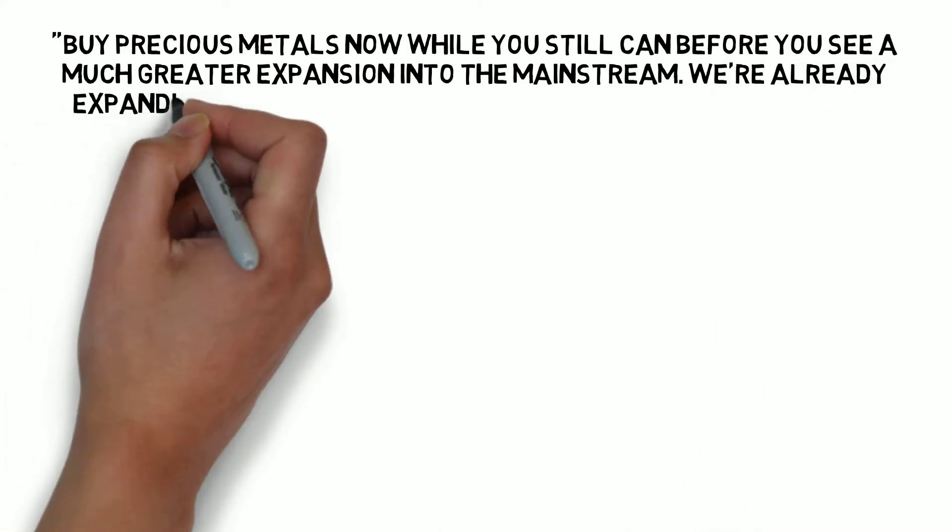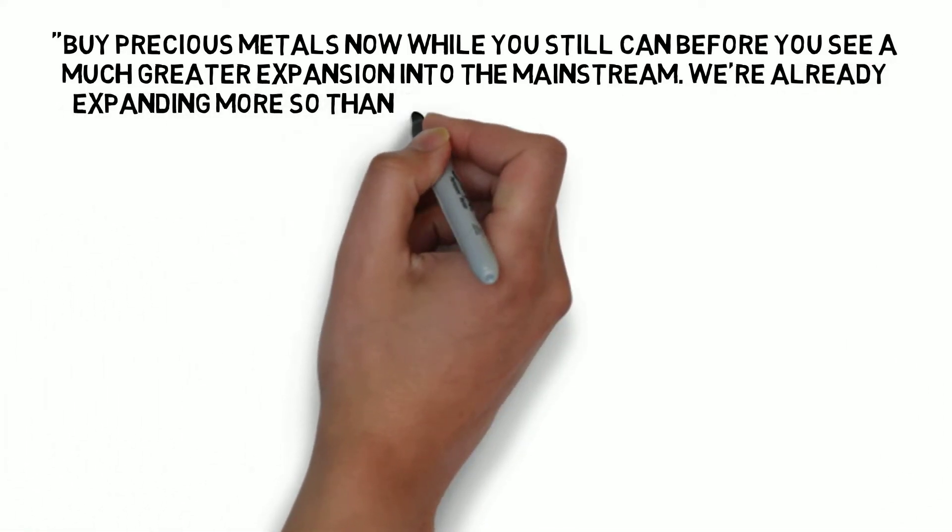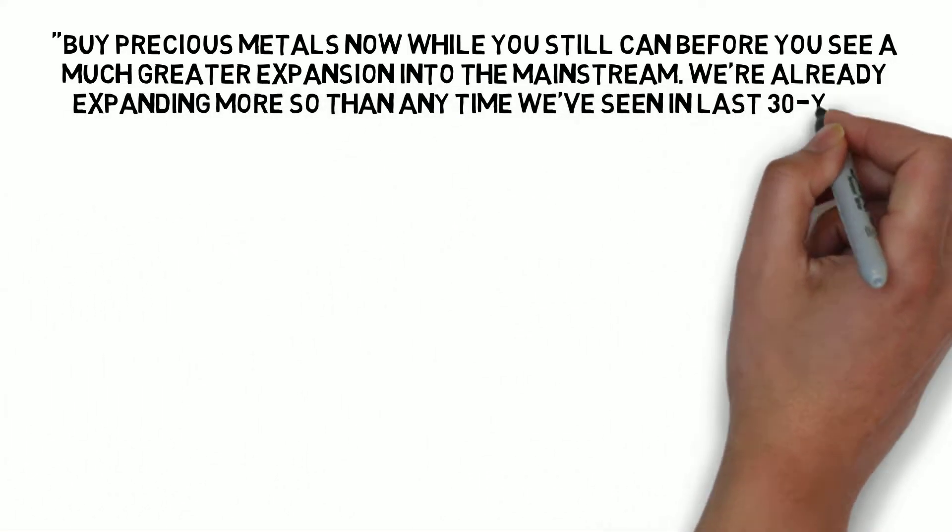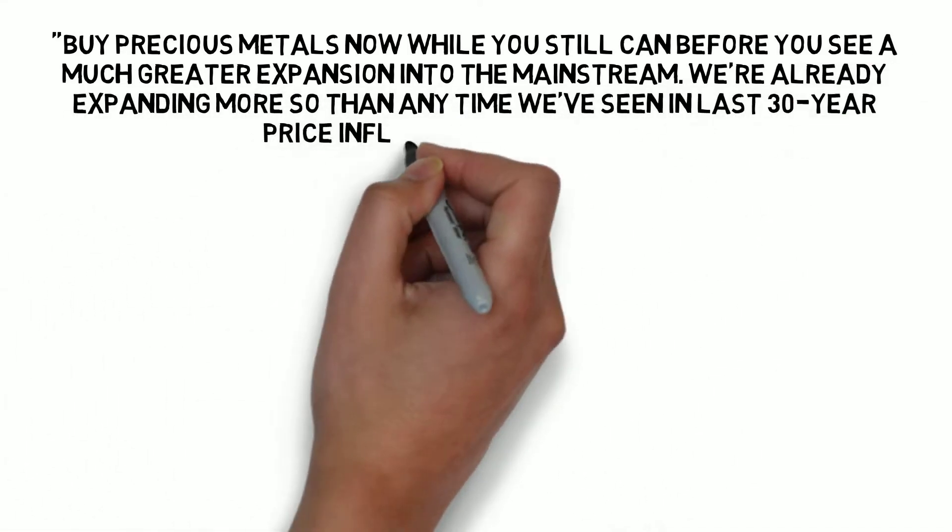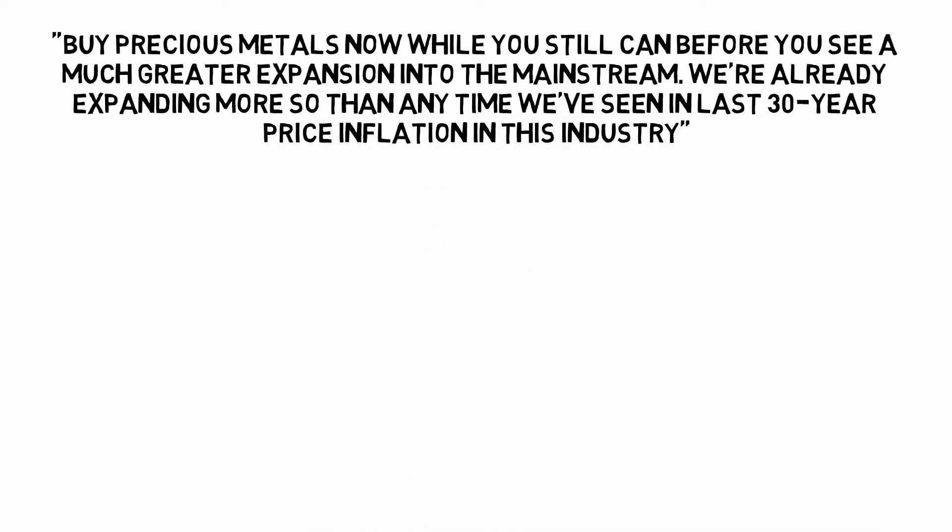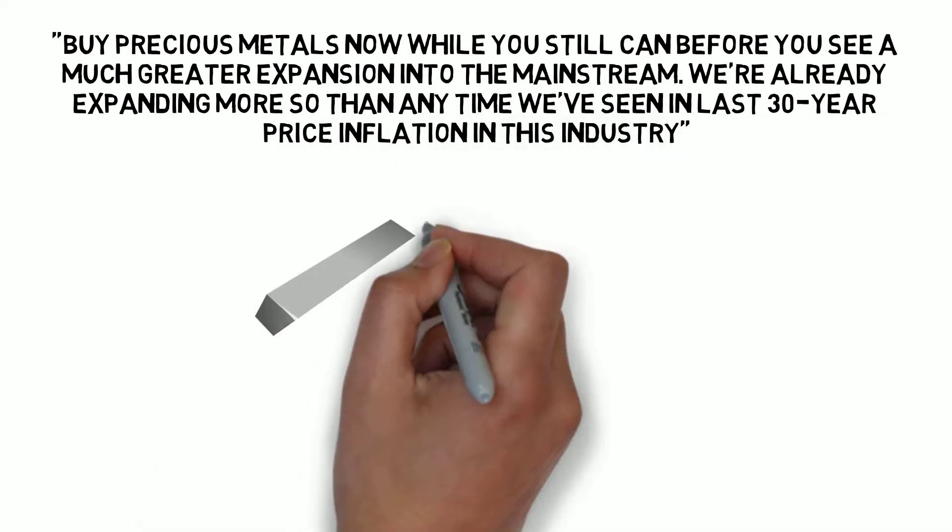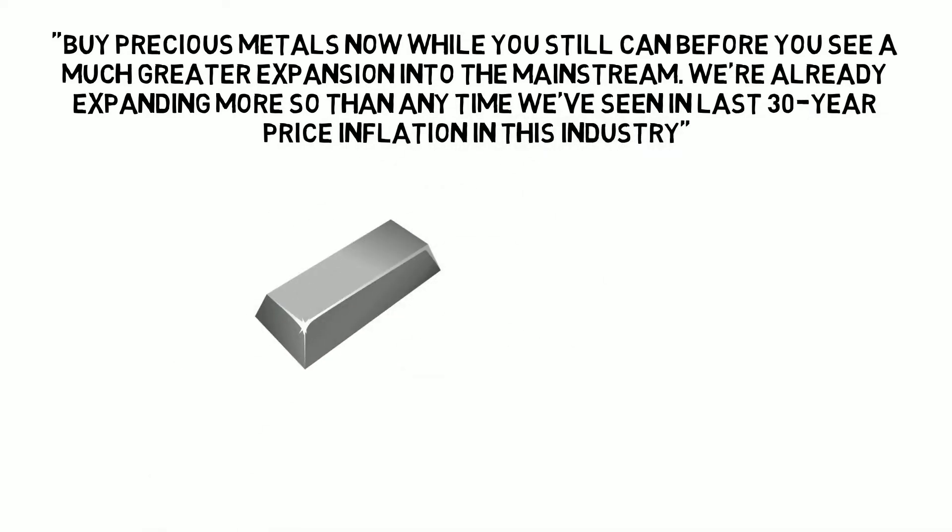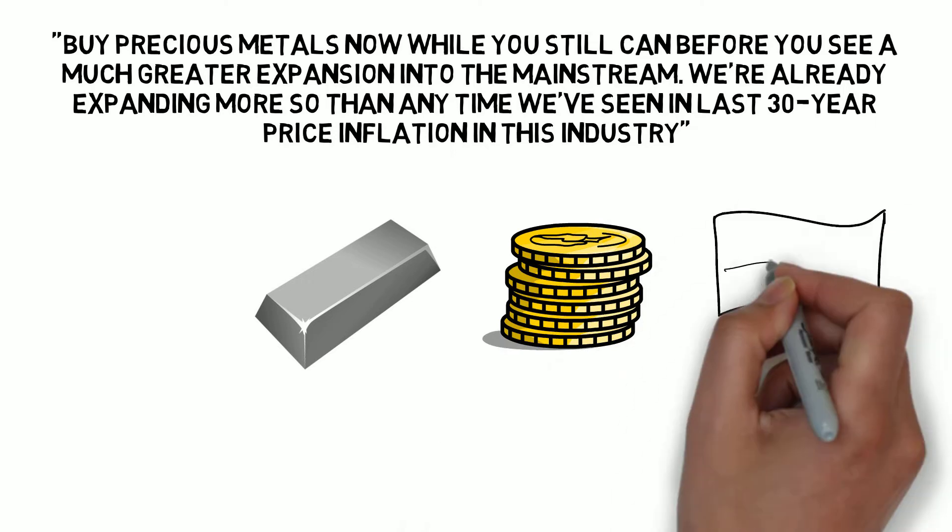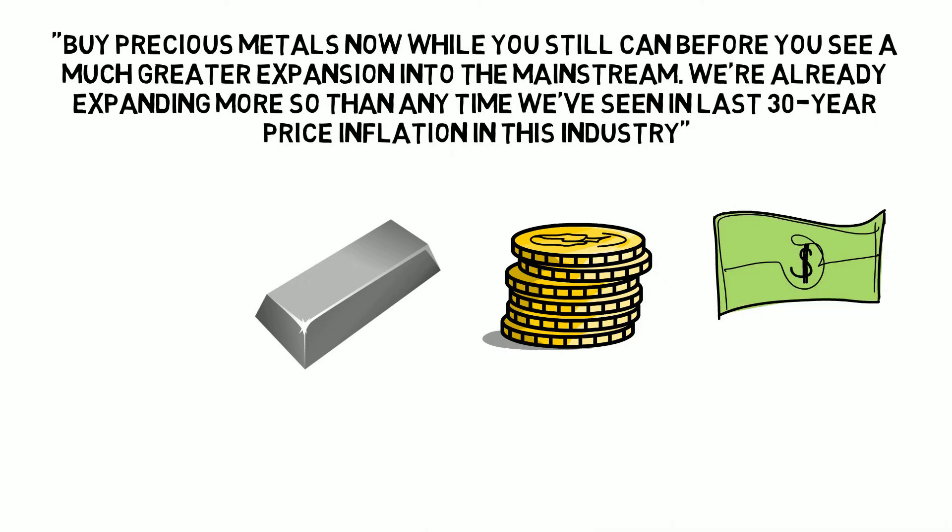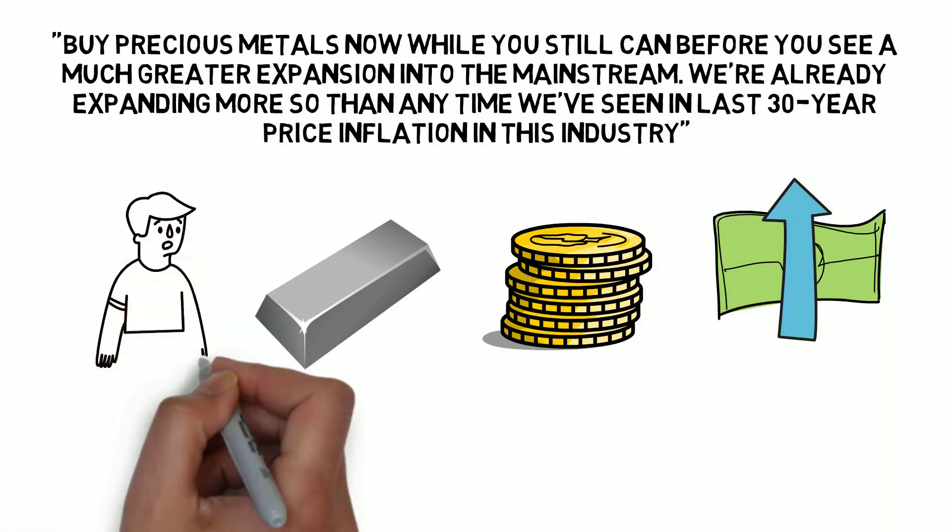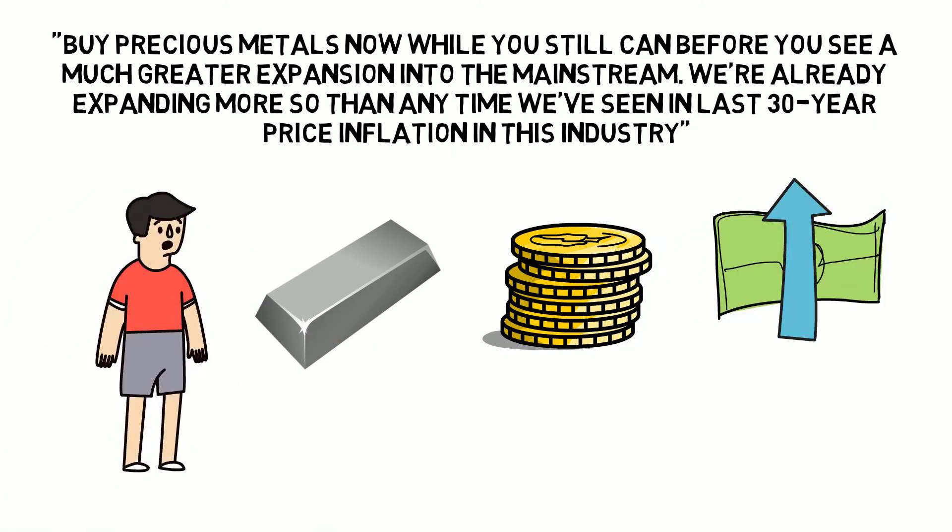We are already expanding more so than any time we have seen in the last 30 years. Price inflation in this industry. Take a look at the silver eagles and the gold eagles. They are at the highest premiums ever and getting them is next to impossible.